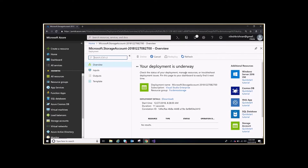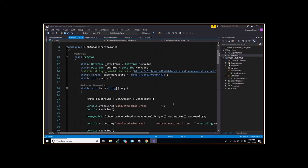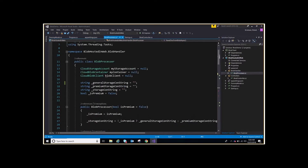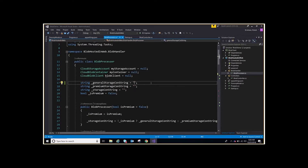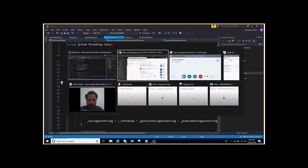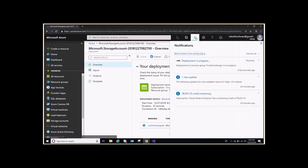Let's wait one or two minutes — it will be done. Meanwhile, let's look at the code. In the BlobProcessor we have a connection string that we have not entered yet. Once our storage account is created in the portal, we will take the connection string from there and put it here. Deployment is still in progress.